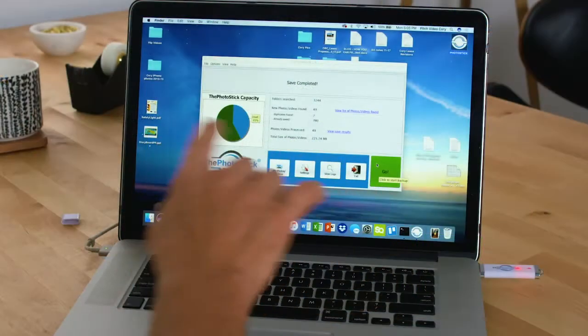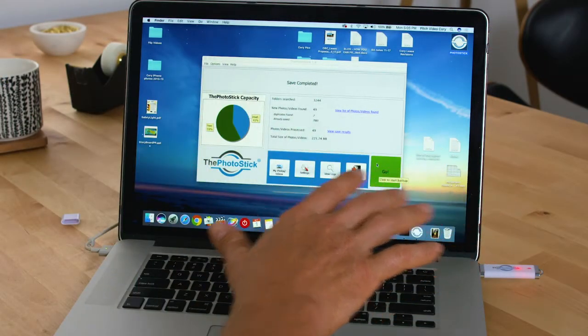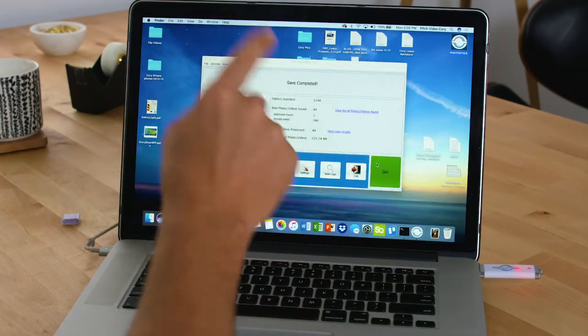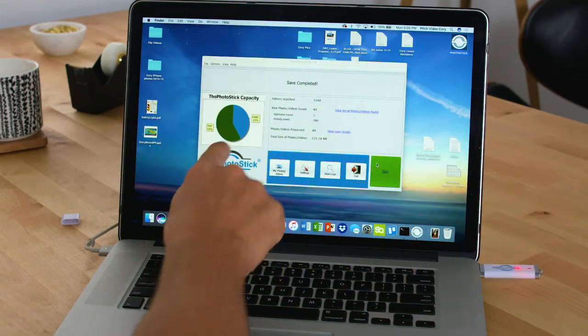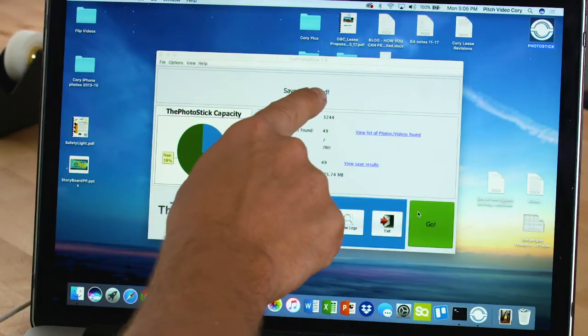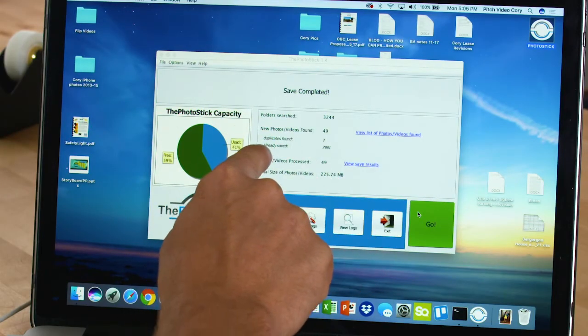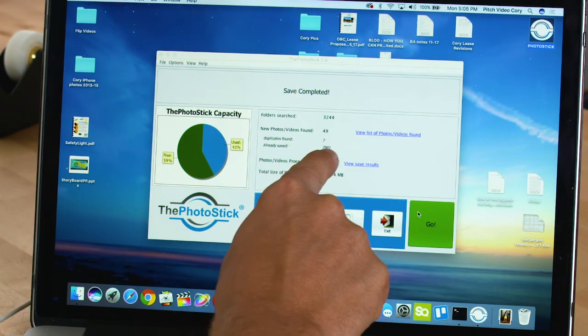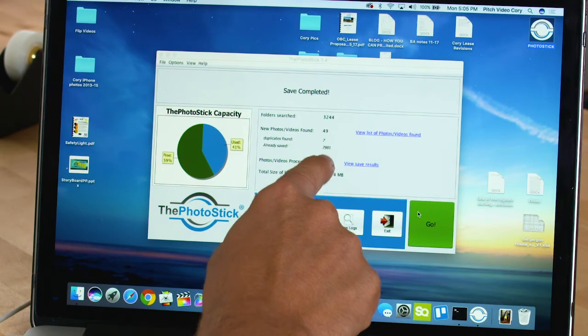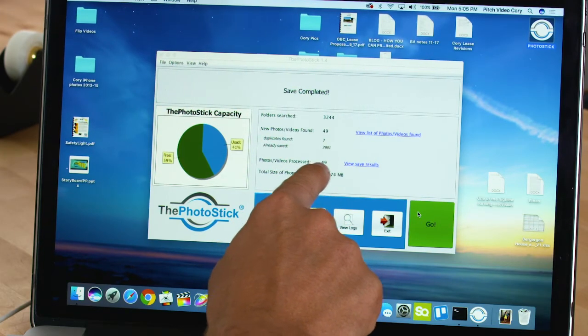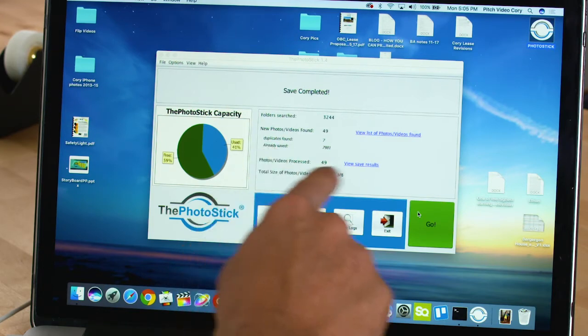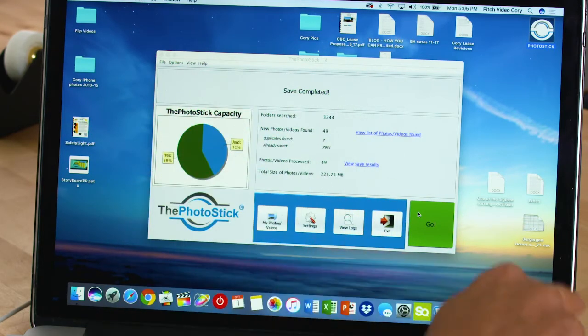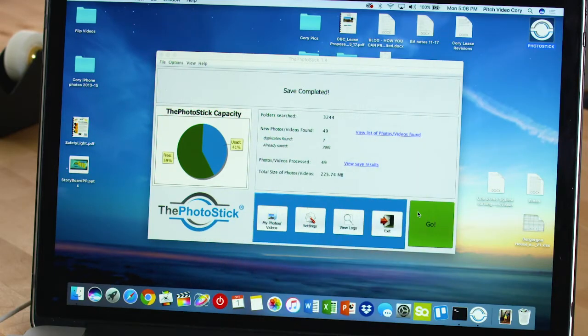So you got to see the Photo Stick do its full job. Then I came back and loaded 49 more pictures, plugged the Photo Stick back in, and ran it again. It searched the same folders, but it had already saved 7,981 pictures and knew that. So it only loaded the new 49 pictures I'd added, along with the 7,981 we already had.